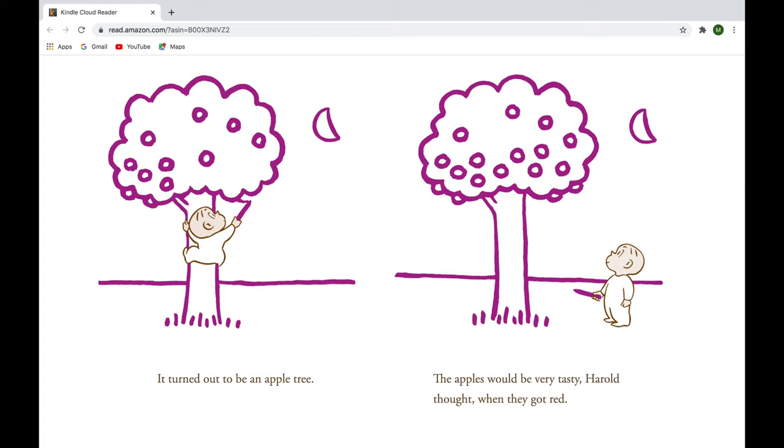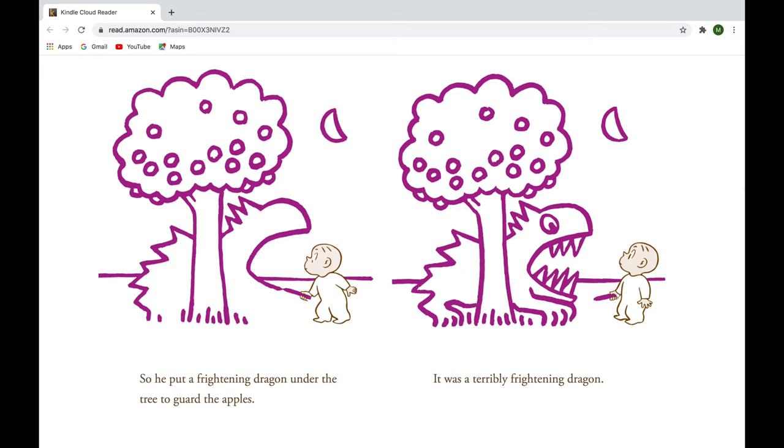It turned out to be an apple tree, and the apples were very tasty, Harold thought, when they got red. So he put a frightening dragon under the tree to guard the apples. It was a terribly frightening dragon.